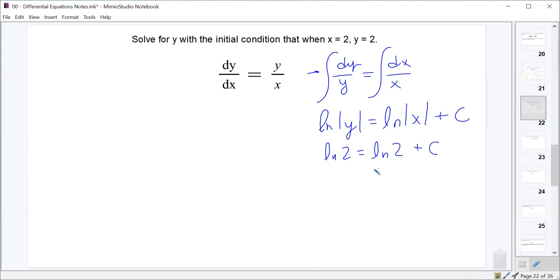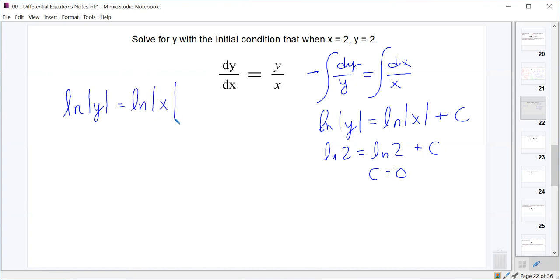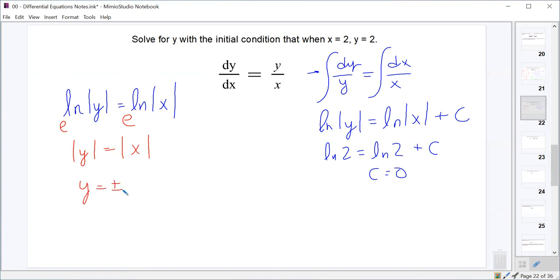Evaluating at the initial condition: natural log 2 equals natural log 2 plus C, so C equals 0. That gives us natural log of absolute value of y equals natural log of absolute value of x. To solve, we exponentiate both sides, giving absolute value of y equals absolute value of x, or y equals plus or minus absolute value of x. Then we look for restrictions — there are no restrictions on absolute value of x, but we need to think about restrictions that arise when we anti-differentiate.